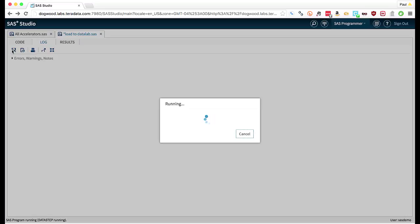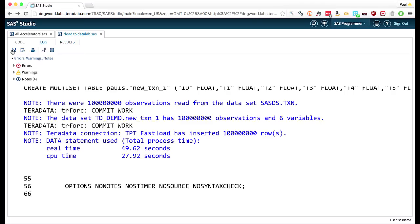And as for the various translations between SASisms and Teradataisms, like nulls and missing values, that's all handled automatically. Formats between the SAS system and the Teradata system, the data types, they're all handled automatically. And here we've just seen we've taken just a touch under 50 seconds to load 10 million rows into the database.